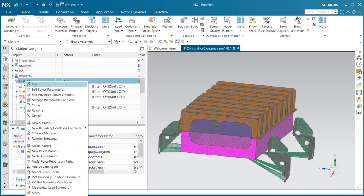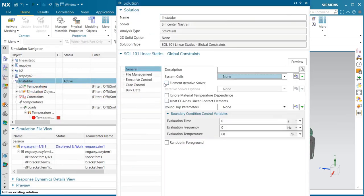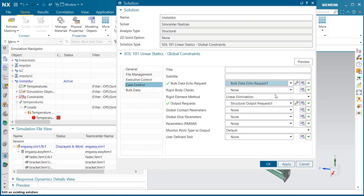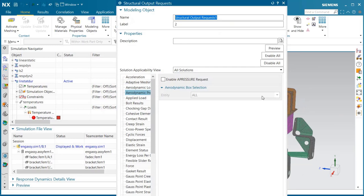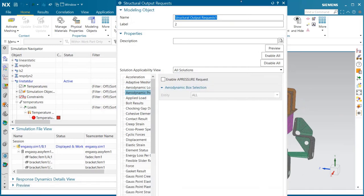Now that we have that, we'll make sure that we're requesting strain output, because we'll need the strain for the life prediction from the durability analysis.